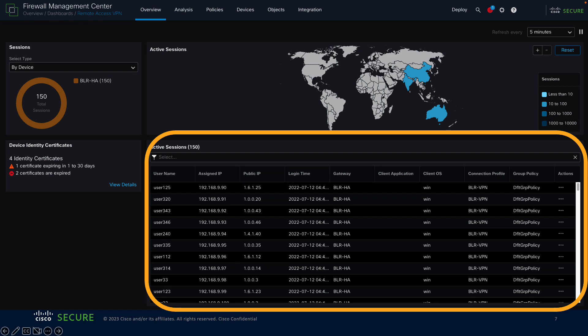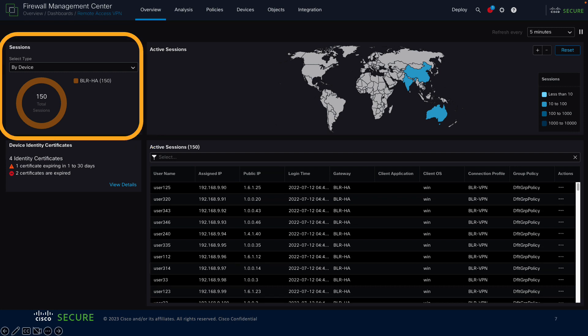The table view shows active sessions which can be filtered to narrow down your search based on criteria that you specify. There's also an actions column, and those actions allow you to terminate the session of a specific user, terminate all sessions of a specific user connected to a particular VPN gateway, or terminate all sessions associated with a specific VPN gateway. Over on the left you can choose to view sessions by device, by encryption type, client version, operating system, or connection profile.